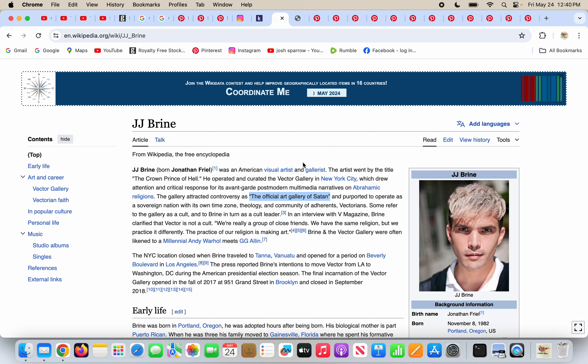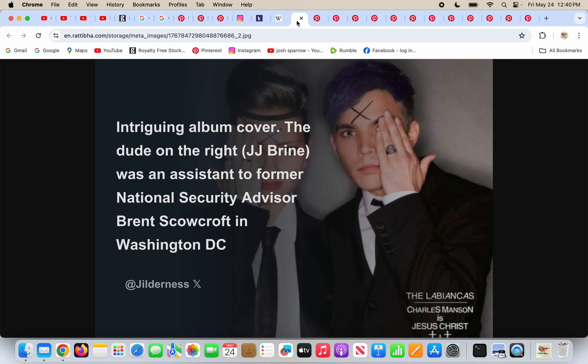So I highlighted here the gallery attracted controversy as the official art gallery of Satan. Just putting it out there, just hitting the nail on the head. And someone says intriguing album cover. The dude on the right, J.J. Bryan, was an assistant to former National Security Advisor Brent Scowcroft in Washington, D.C. And at the bottom here, he has Charles Manson is Jesus Christ.